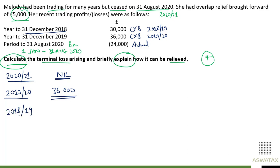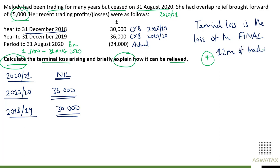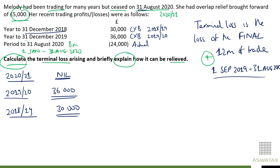In 2019-20 we assess £36,000, and in 2018-19 we assess £30,000. Now, what is a terminal loss? Terminal loss is the loss of the final 12 months of trade. In this case, the final 12 months of trade runs from 1st September 2019 to 31st August 2020 — that's 12 months. In order to calculate the terminal loss as per the question, we look at the final tax year first, which is 2020-21.